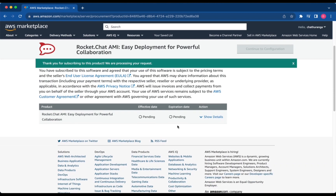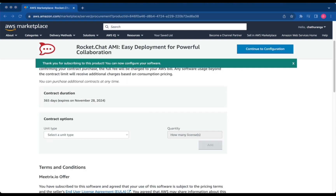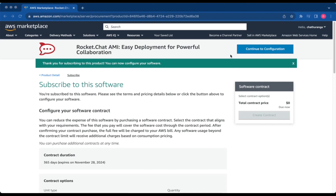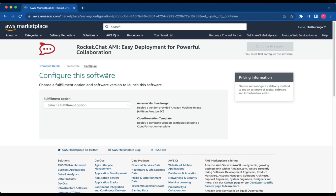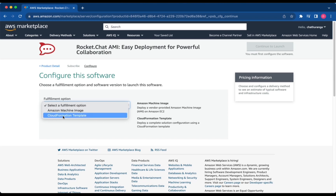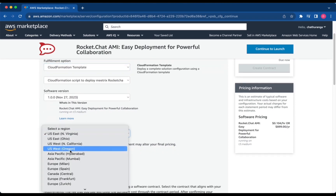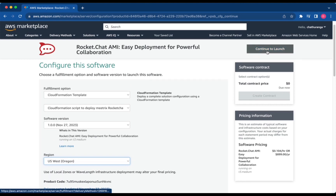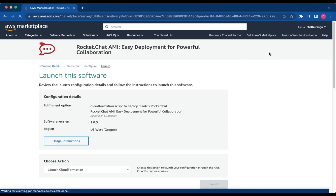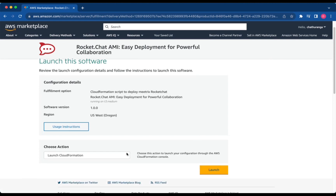Please wait a few minutes while the processing takes place. Once it's completed, click Continue to Configuration. Select the CloudFormation template as the Fulfillment option and choose your preferred region. Then click Continue to Launch. From the drop-down, select Launch CloudFormation and click Launch.